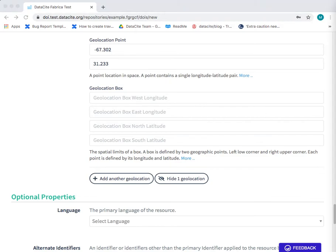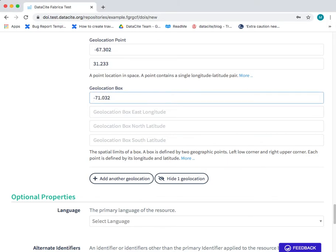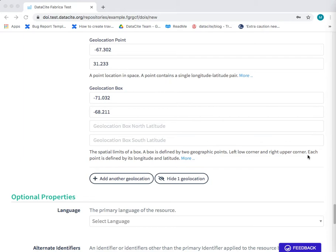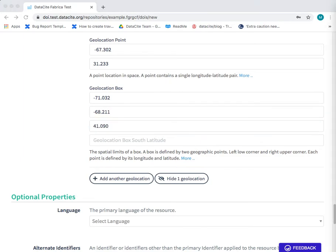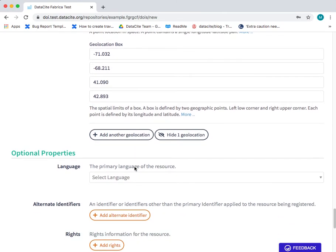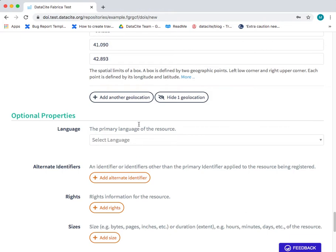So here you need to add a westbound longitude, an eastbound longitude, you need to add a southbound latitude, and a northbound latitude. So this indicates the spatial limits of a box for the region where our data set was collected.